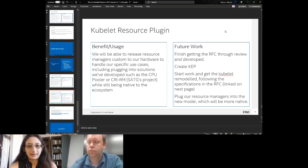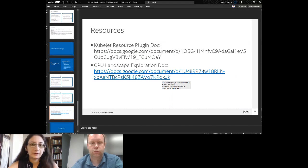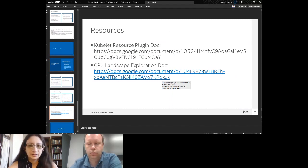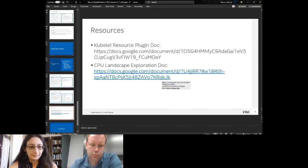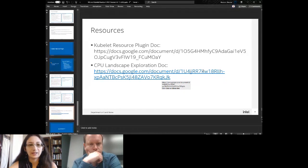Historically Kubernetes has kept things in pluggable interfaces — CNI, CSI, device plugins — but we haven't done that with CPUs, memory, and our devices. We went through all the different issues and customer requests and put them in this document so we knew what we were missing. That list mostly comes from customers or from those issues.